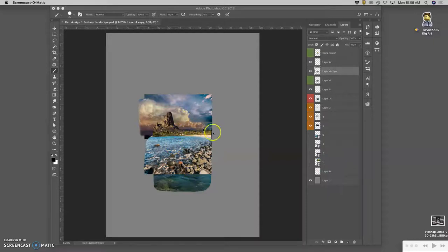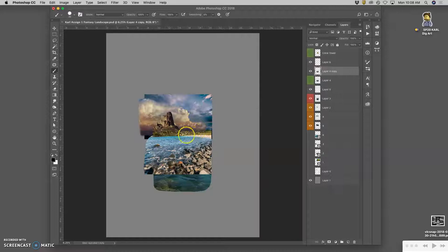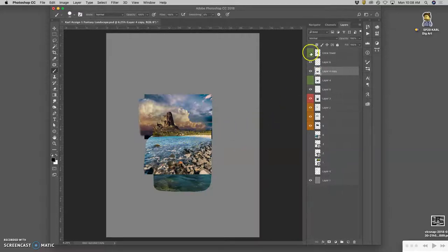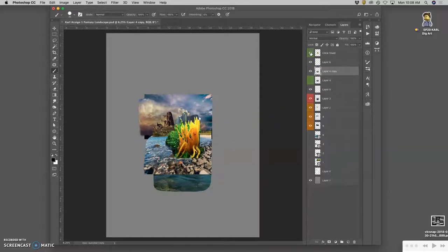We were working through the layers and the last thing we did was refine this horizon line. The next thing we need to do is add in our coral tower.